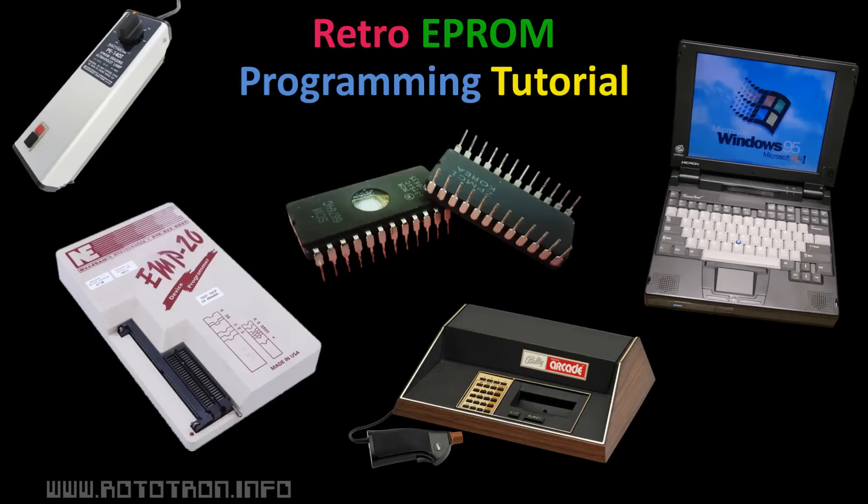This is going to be a retro video. I'm going to try and get an old EEPROM programmer from the mid-90s up and running using an early Windows 95 laptop so I can burn video games for a vintage Bally console.